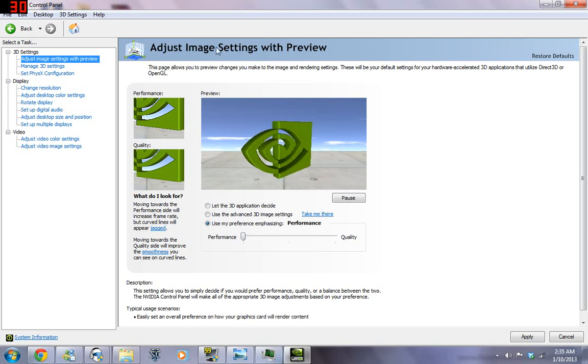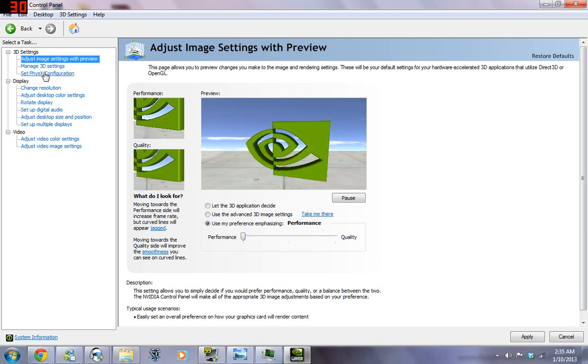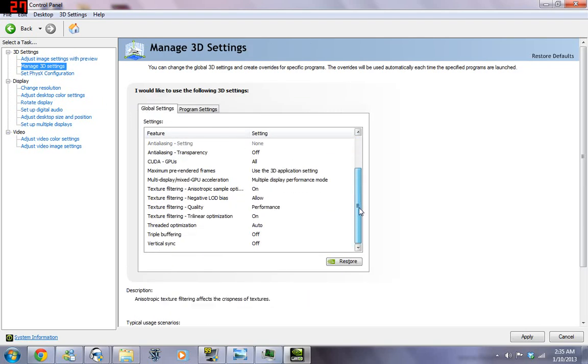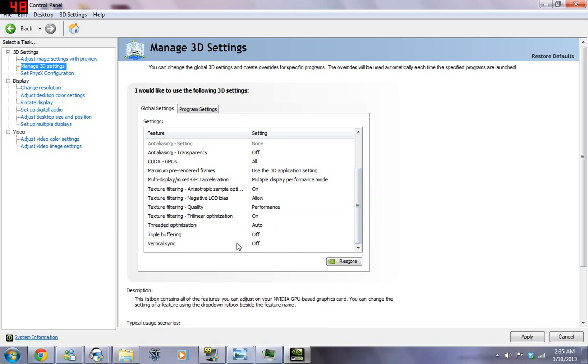So that's one thing you can do. Next, we're going to go to Manage 3D Settings, we're going to go to Global Settings, and then we're going to scroll down to where it says Triple Buffering and Vertical Sync. We're going to turn both of those off.